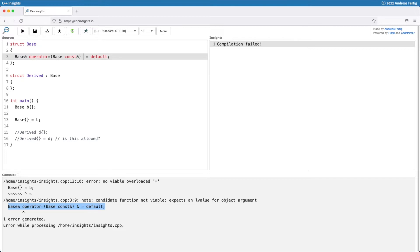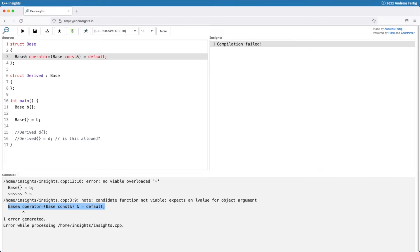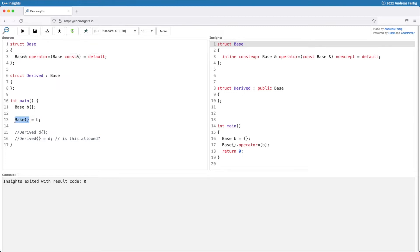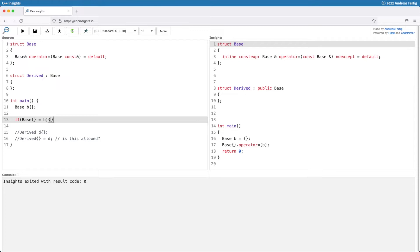If we don't do this, then we can happily assign our object B to a temporary object. And one case where this often comes up as a problem is, for example, in an if statement. There we accidentally assign B to a temporary object, but most of the time we want to compare for equality or not equals.